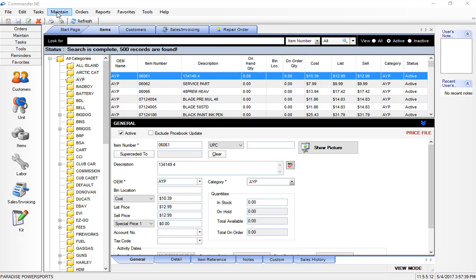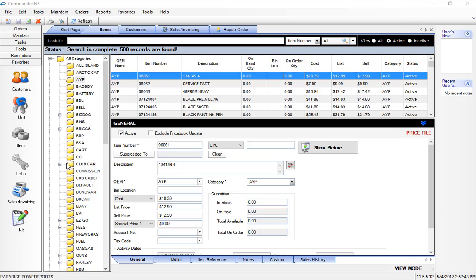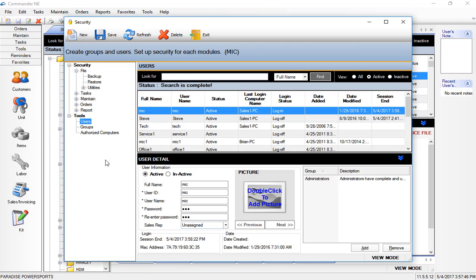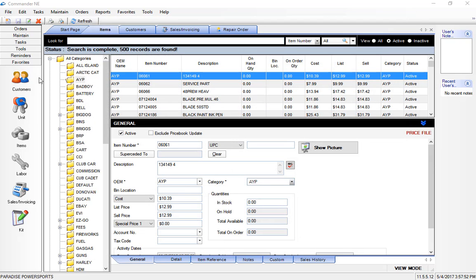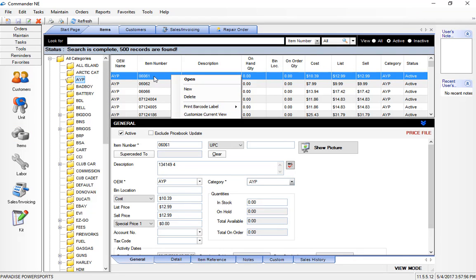It's important to remember that as you add additional users to the system through the security section, which will be covered in a future video, all of these changes that we make to the screen designs, the favorites bar, or customizing the various screens, you're just really customizing the view for that one particular user. So it makes the program very flexible because you can actually customize the screens for each user that uses the program.